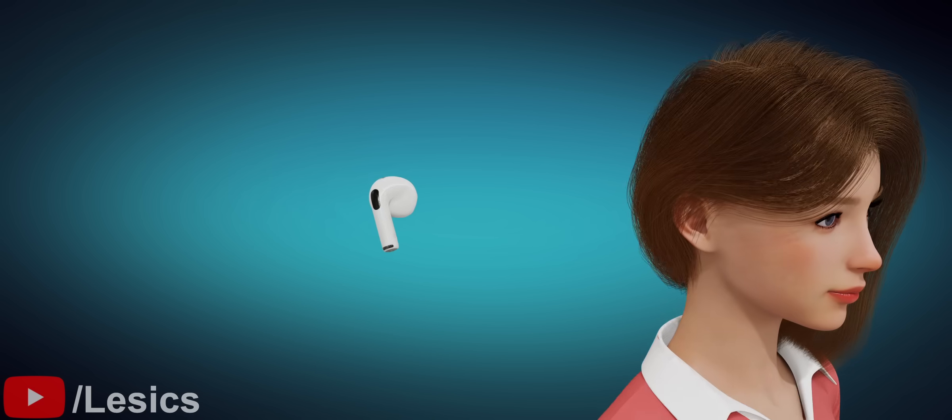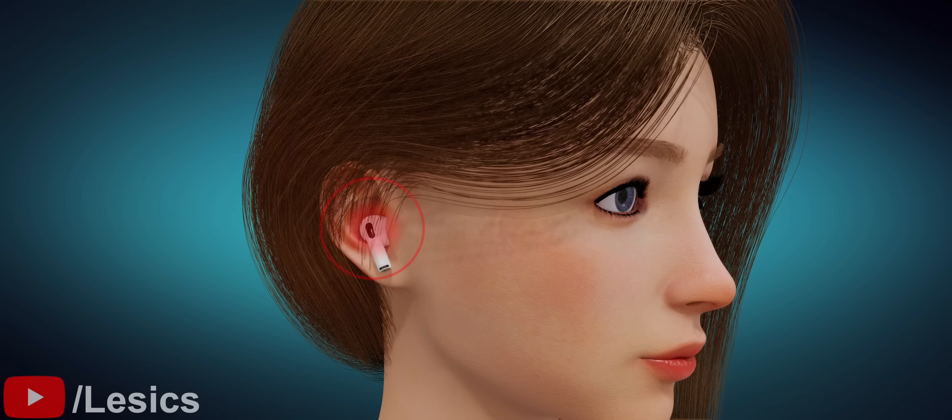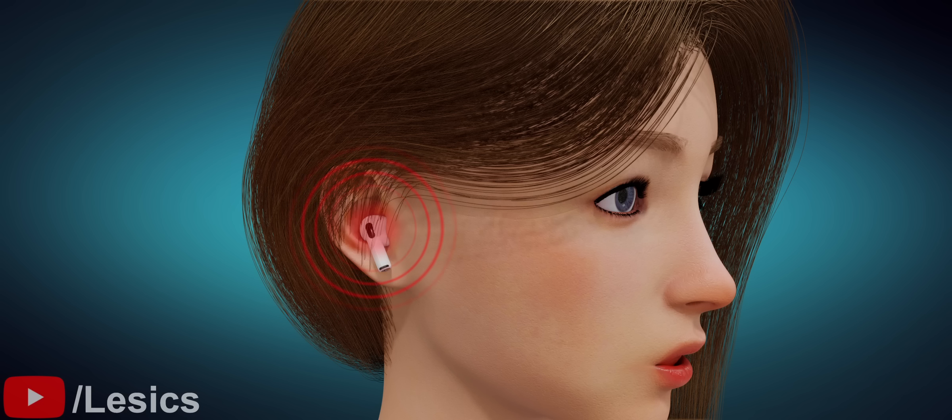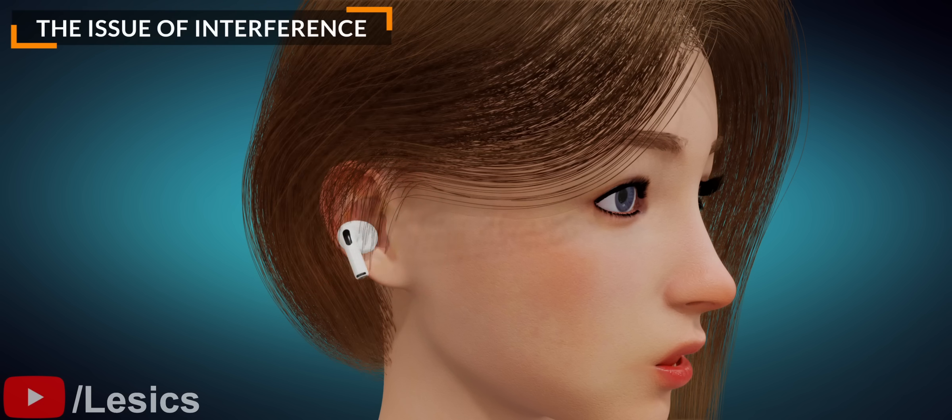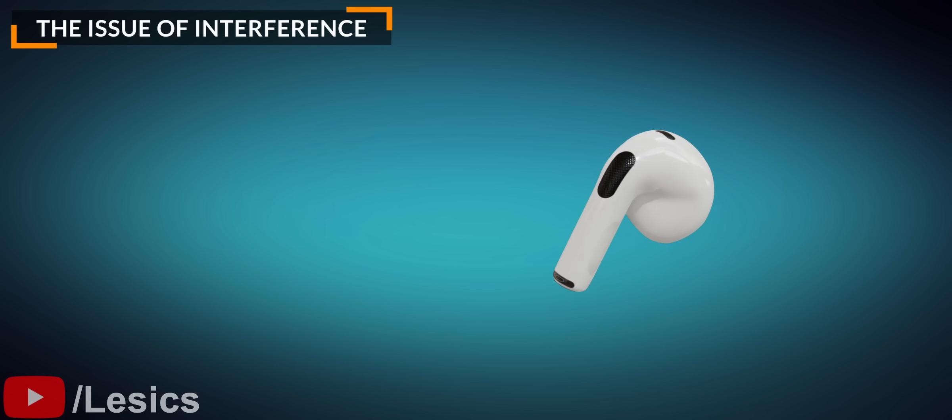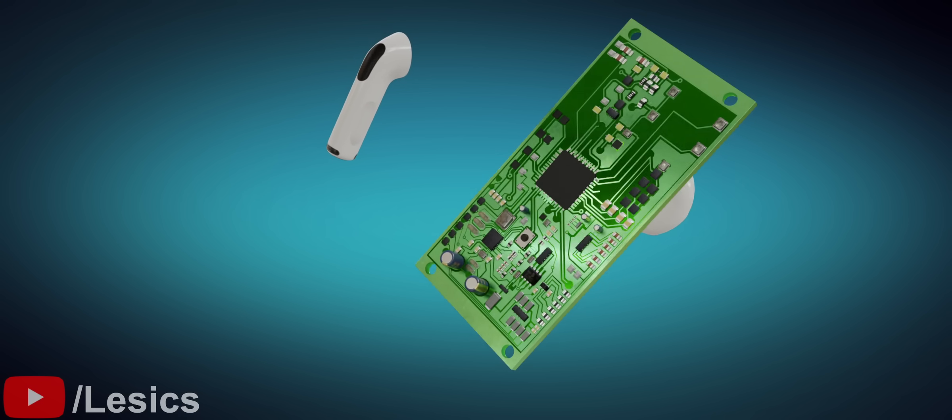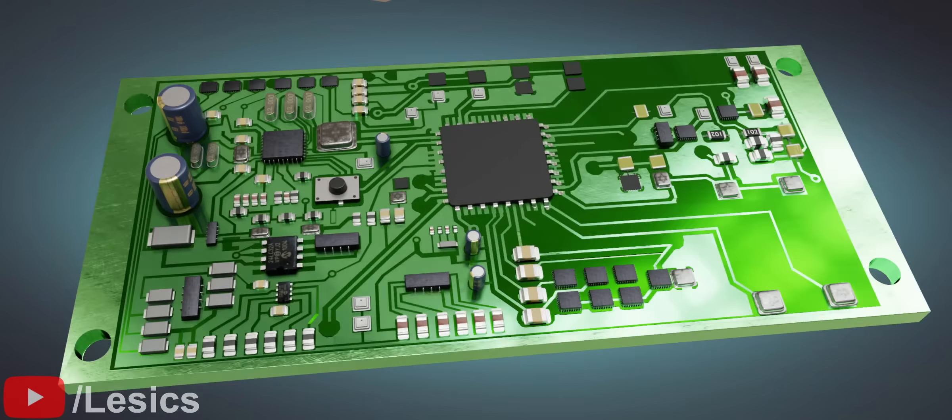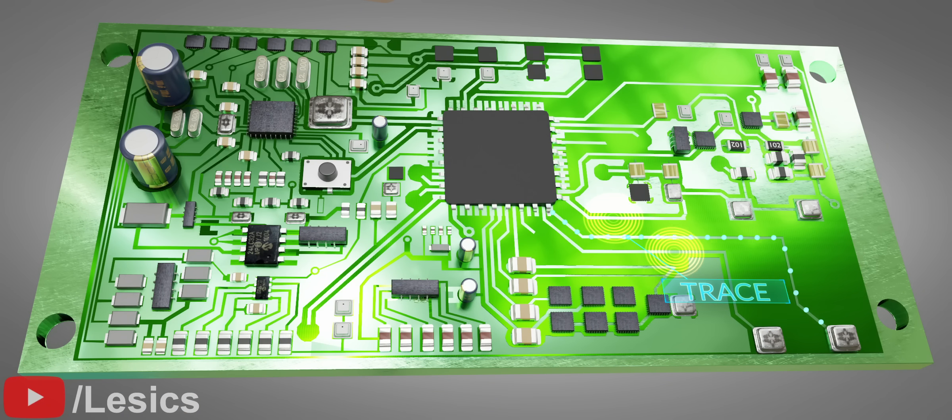However, using the earphones at this stage will be unpleasant, as the sound quality will be very poor. This is because of an issue called interference. We place the components or traces so close to one another that they interfere with one another. A current flowing in one trace generates a magnetic field that affects another trace's current.